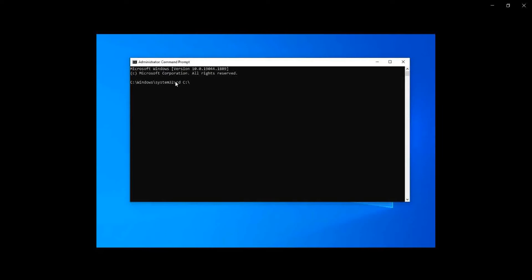Dash swtools backslash flash backslash. This is the file number which is stored in swtools for Lenovo v6j49, v6j49 usf backslash enter, flash flash dot cmd.